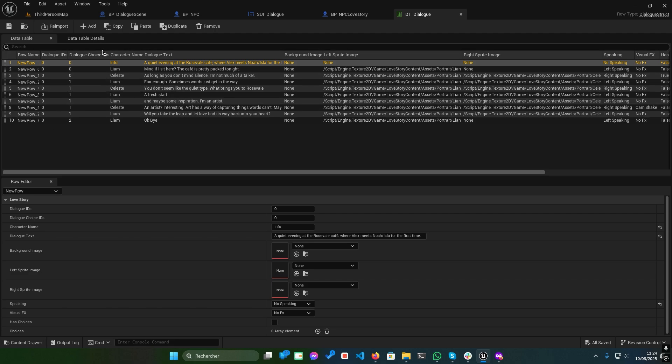Dialogue IDs. These must match to ensure dialogues play in sequence.